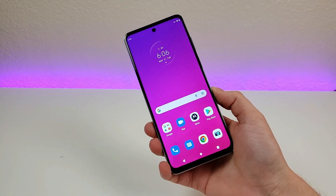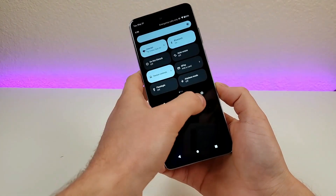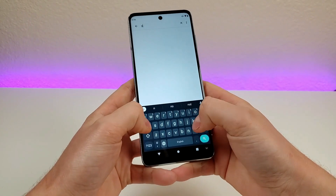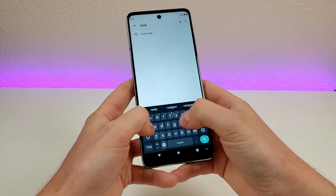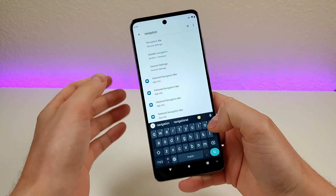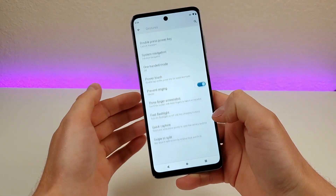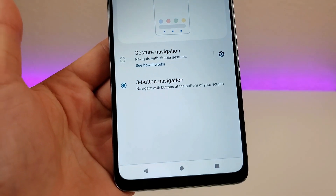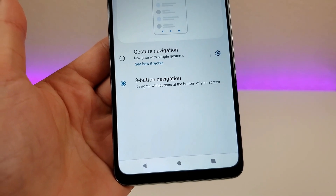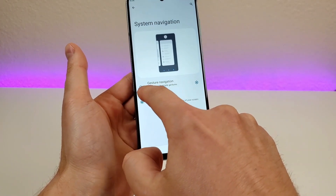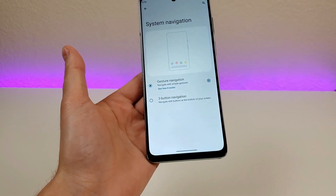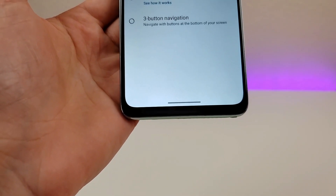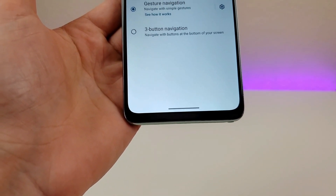To give that a try, you're going to pull down the shade, go to the settings, go to search, type in navigation, and you'll see right there under system navigation. Go there, and you'll see that we do indeed have three-button navigation currently enabled. We can then go over to gesture navigation, enable that, and you'll see that we now have just one line here instead of the three buttons.